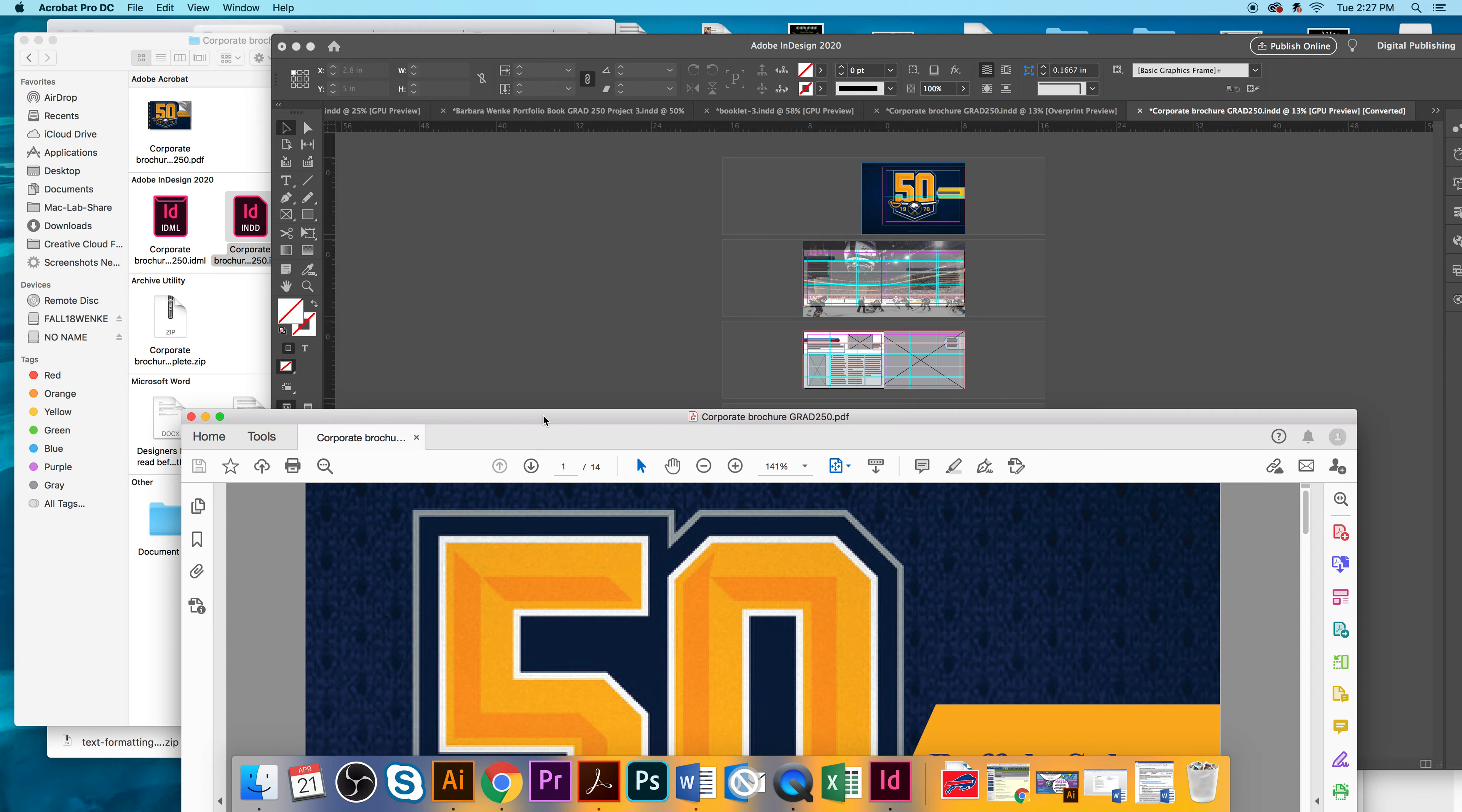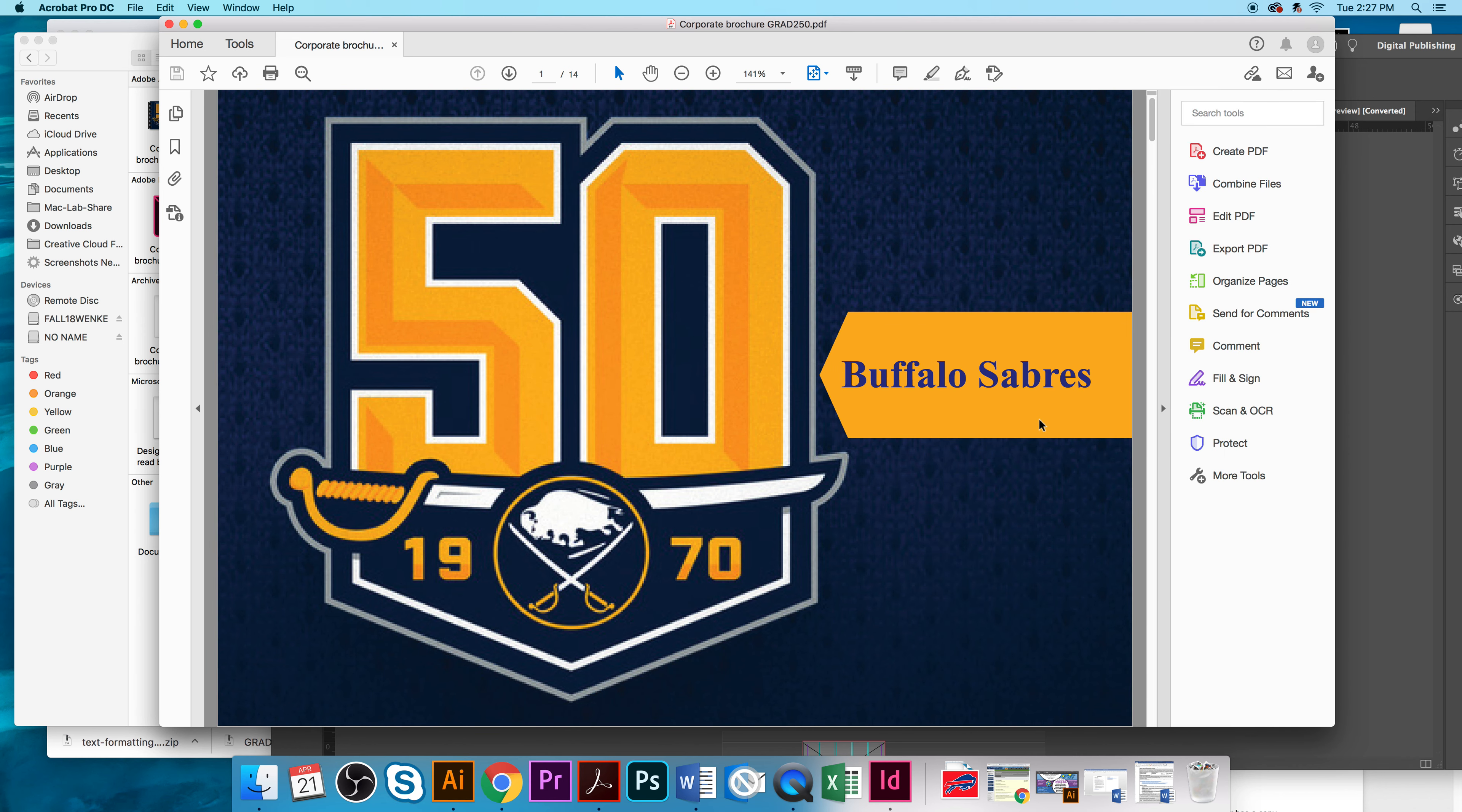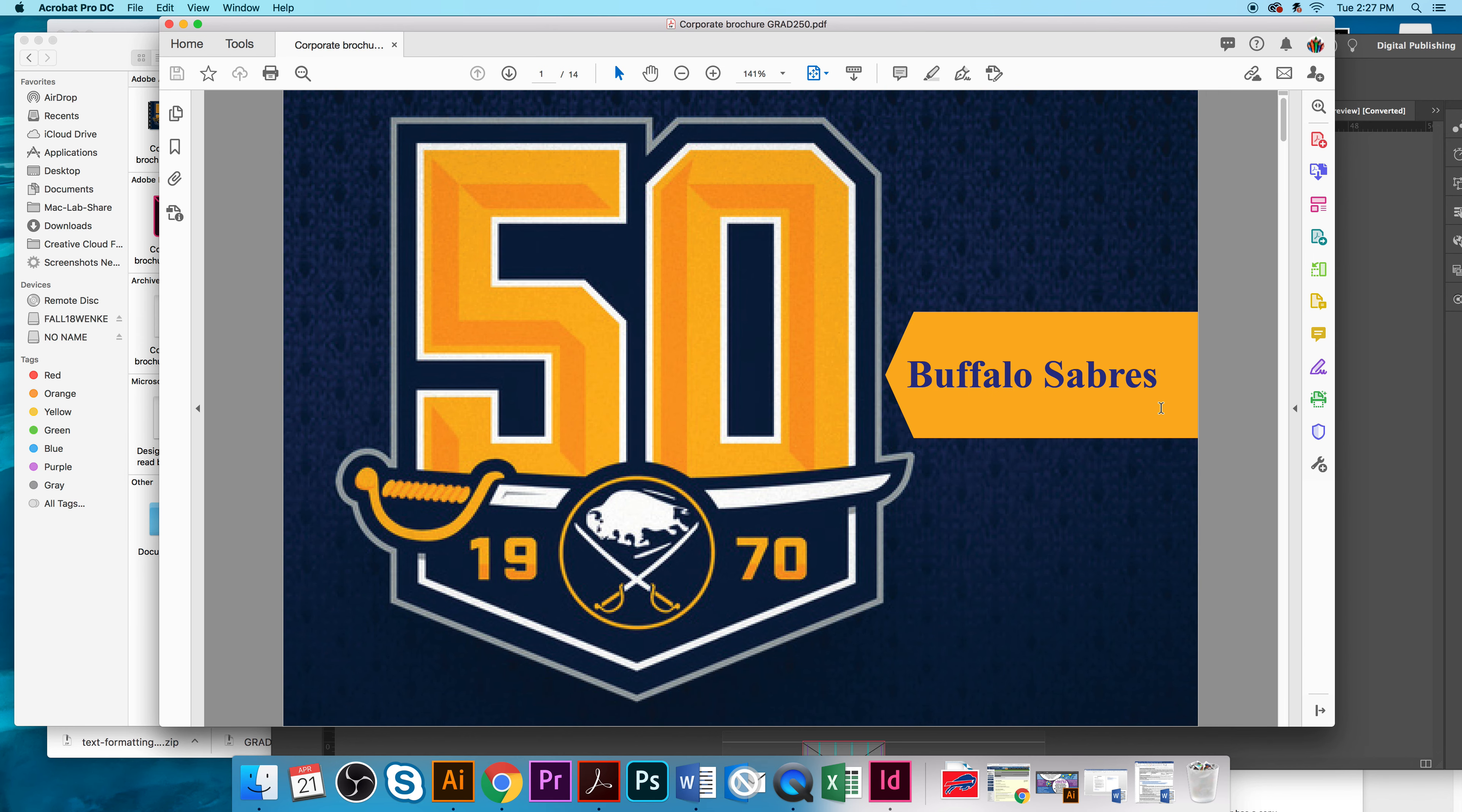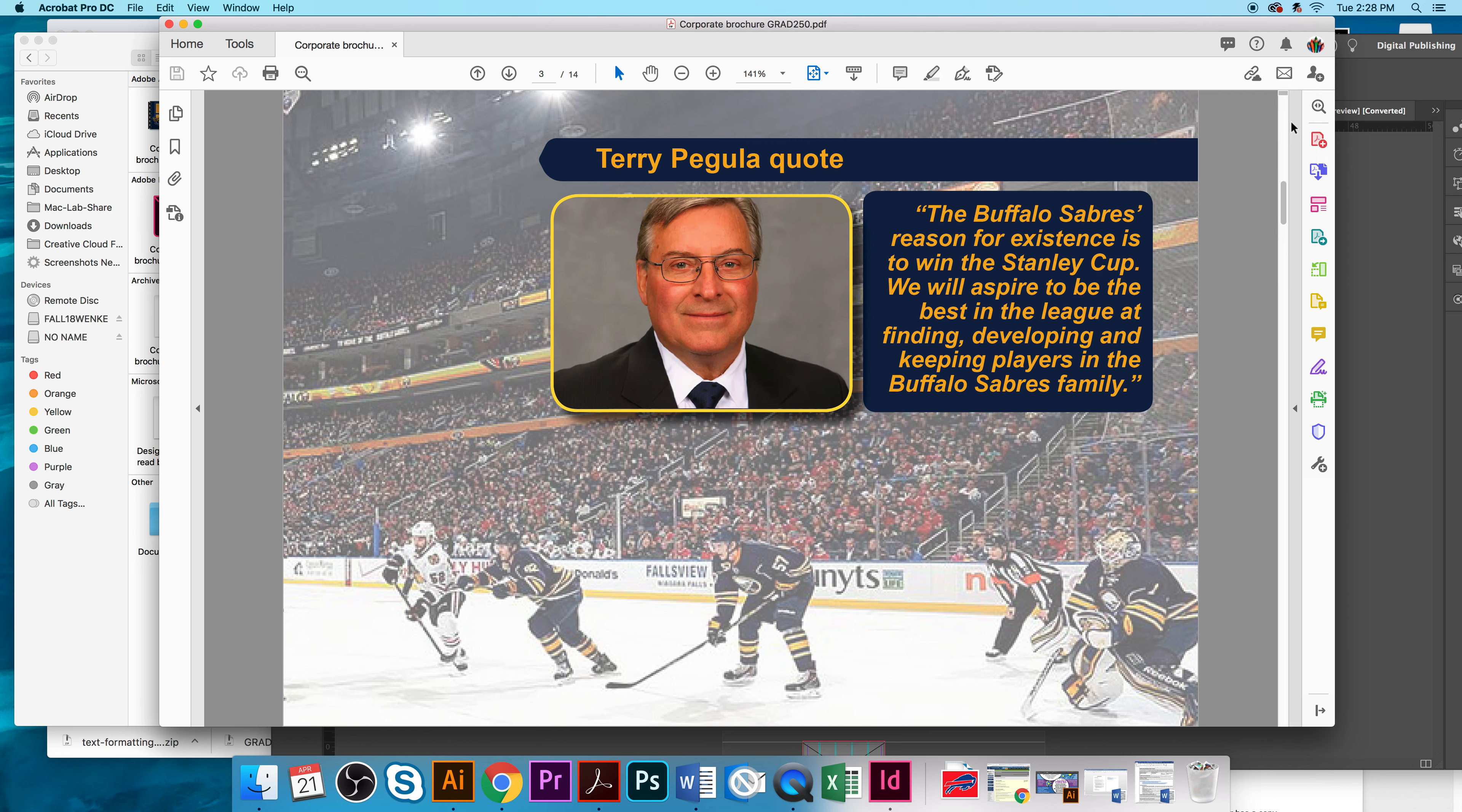So, we'll take a look at what this project will look like. This is a book that we'll flip through page by page. So, the cover is Buffalo Sabres are going through a 50th year anniversary, so that was included on the cover. The first page talks about the Buffalo Sabres' history, you know, how they were placed into the National Hockey League Association, information about the owner, and a quote from the owner.